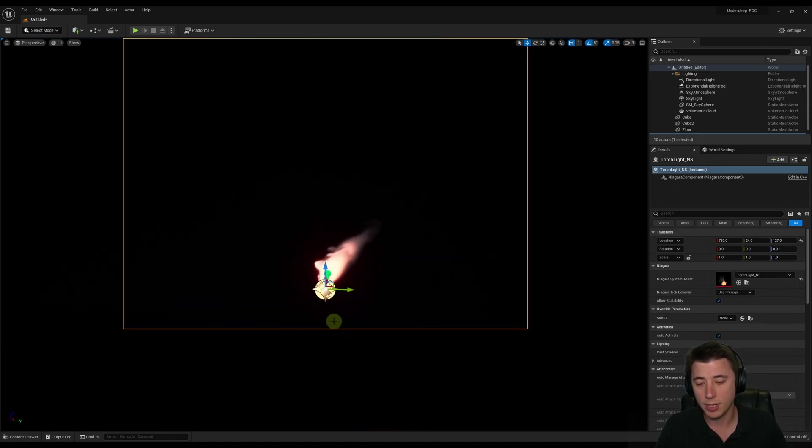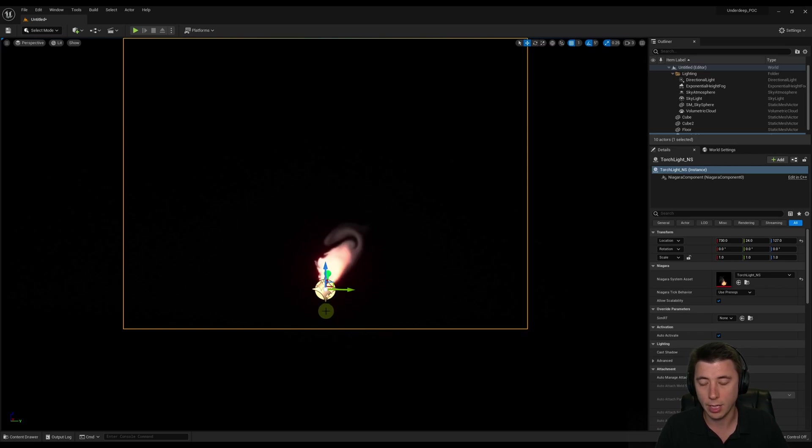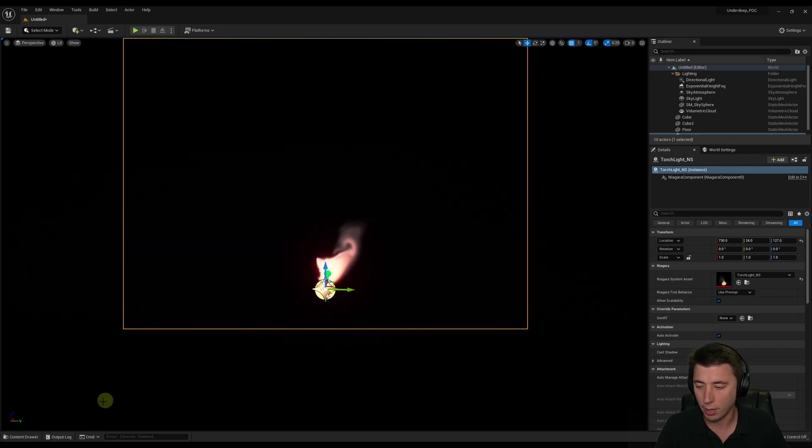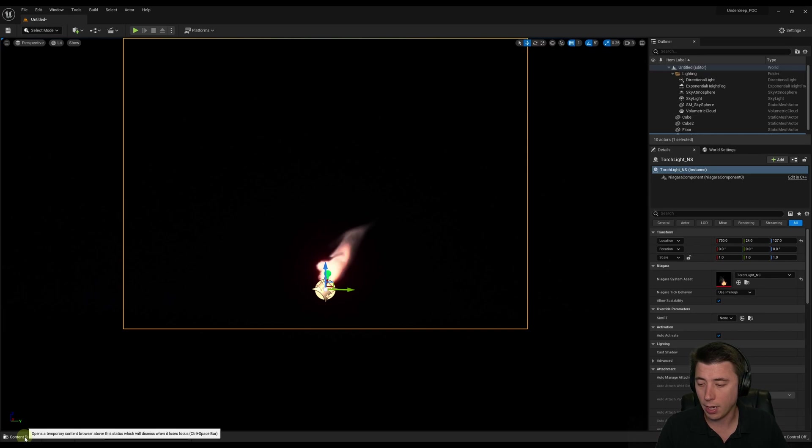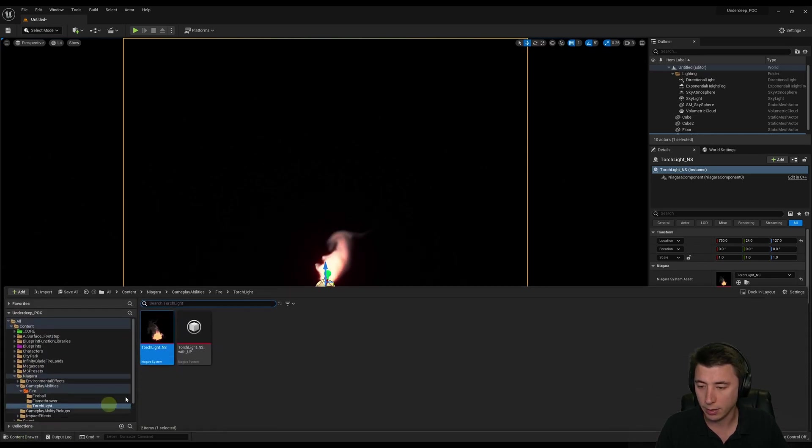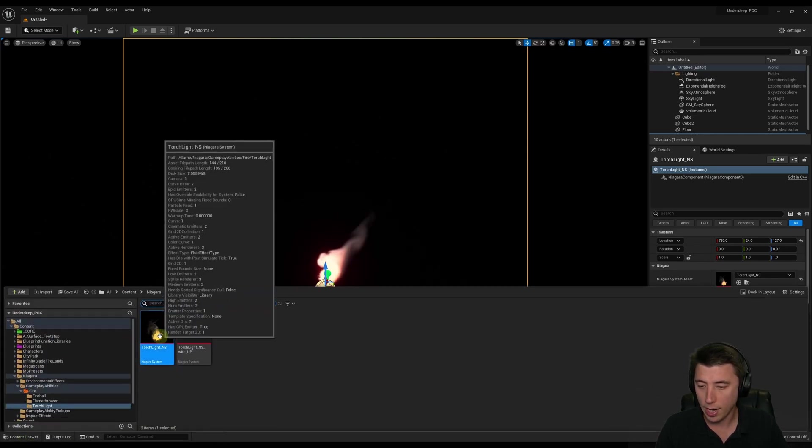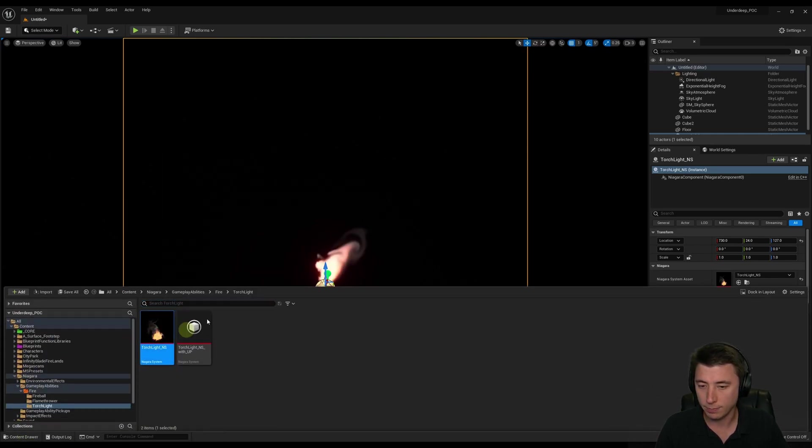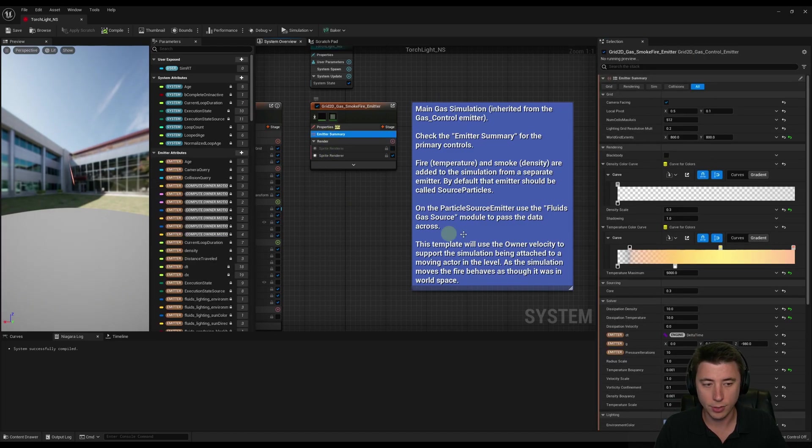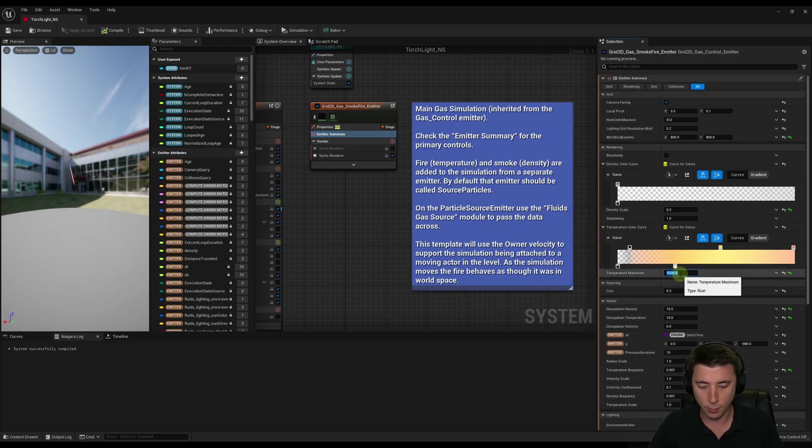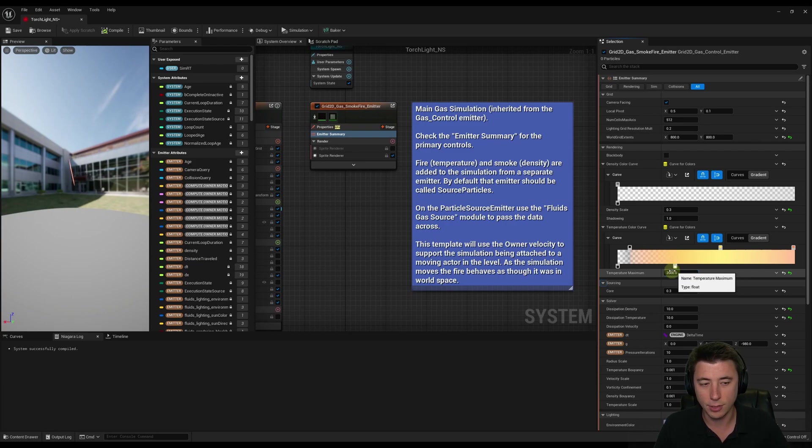The other thing is you might need to tweak some things in the Niagara system to really get the effect that you want. That's what I'm going to do here. Since it's a backup environment, I don't need to worry about saving it or anything. We'll go back into that system. The two things I'm going to tweak, in the emitter summary here, I'm going to change it so the temperature maximum is down to 2,000. That's just going to make it a lot brighter.